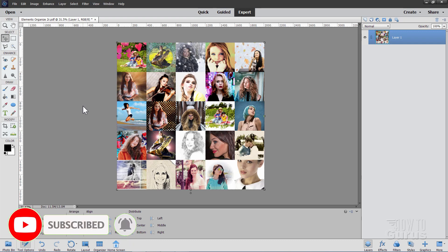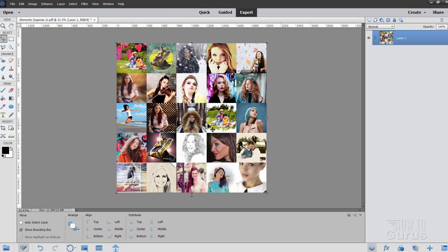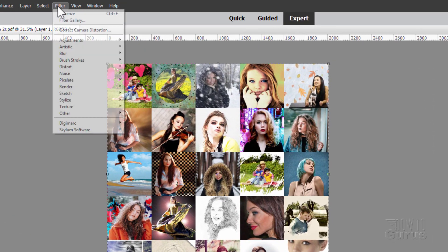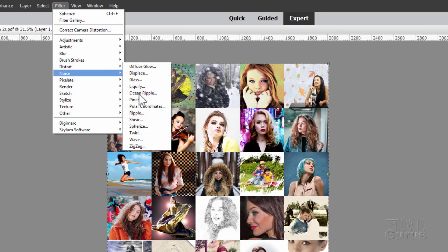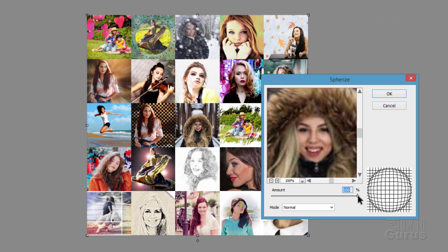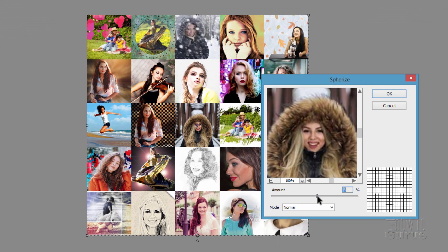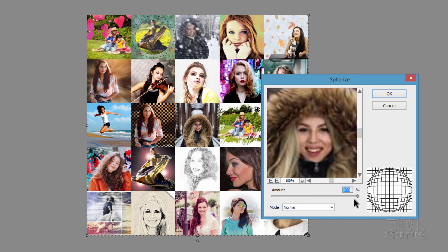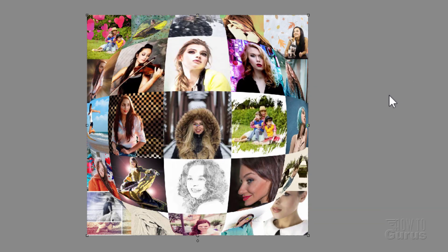All right, now we're going to put in that 3D warp effect. And for that, it's up here at the filter. Come down to distort. Come down to spherize. And then take the control here and push it all the way to the right at 100% and choose OK. And there's that warp sphere effect.